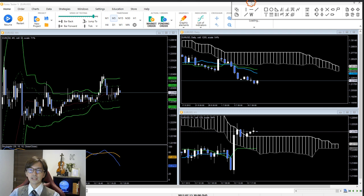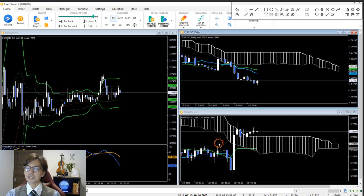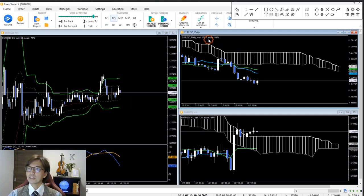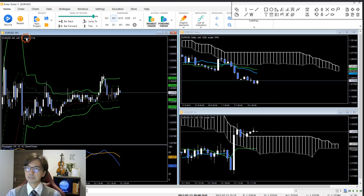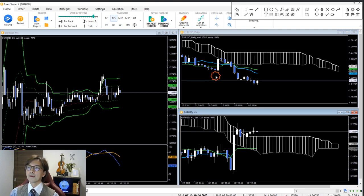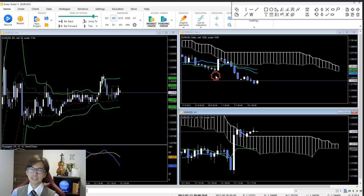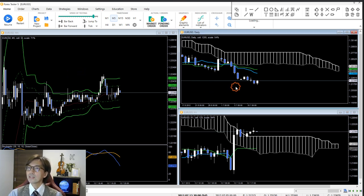When I back-test, I lay out three charts: a daily chart on the upper right, a 1-hour chart on the lower right, and a 5-minute chart on the left. I switch between daily and 4-hour, between 1-hour and 30-minute, and between 5 and 15-minute — these are my three time frames. I use Ichimoku on higher time frames and look for the exact trading edge on the 5 or 15-minute chart.